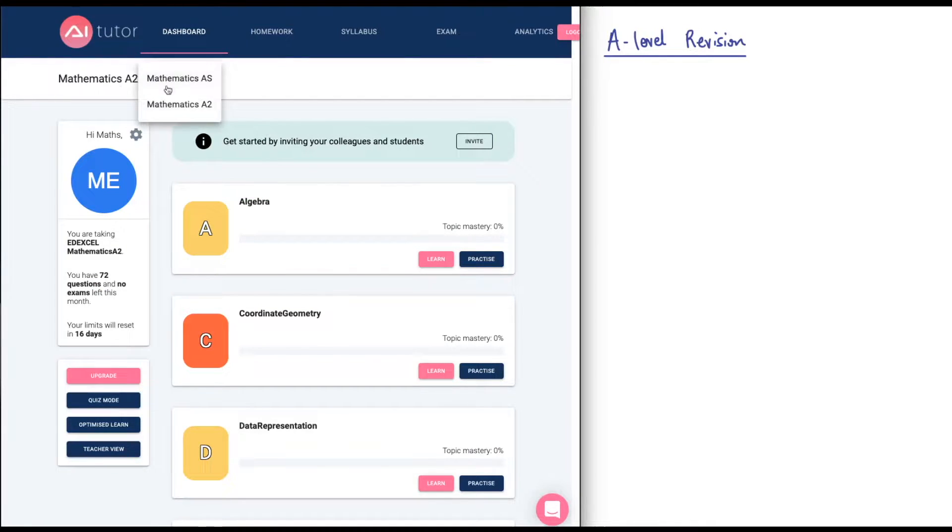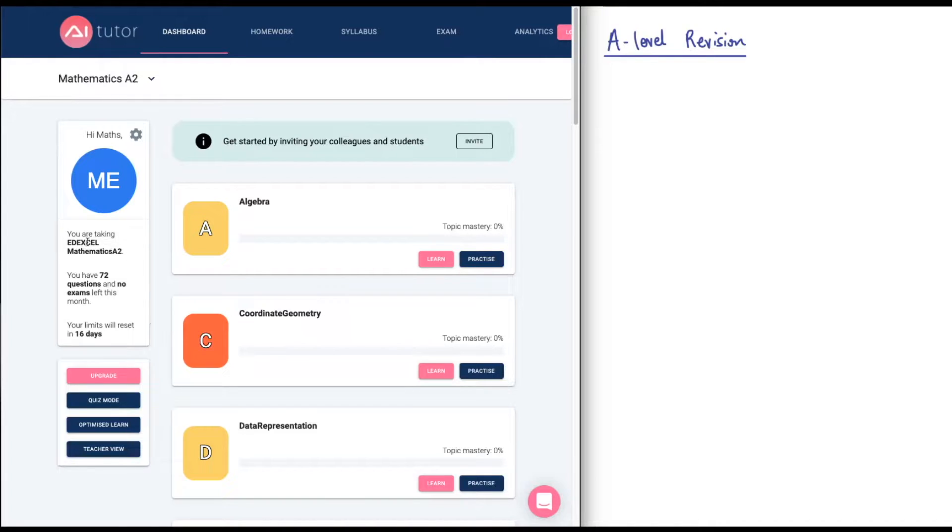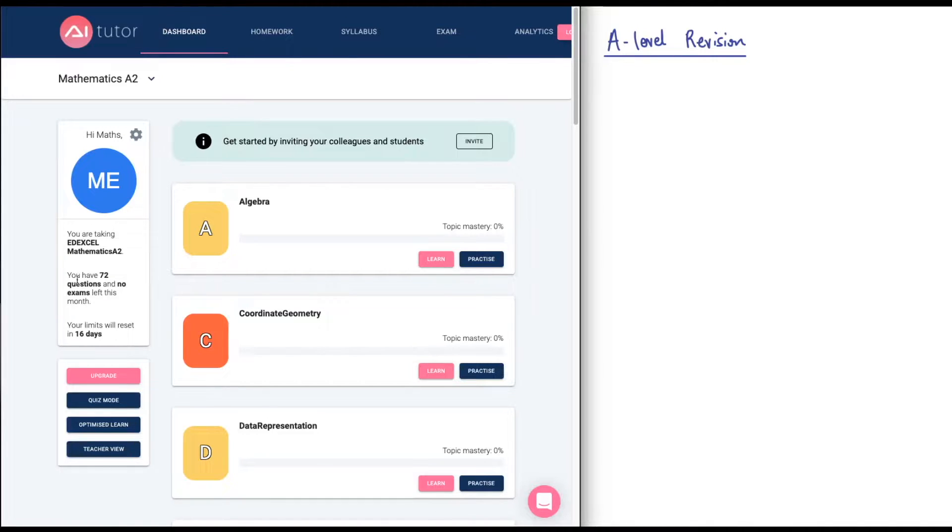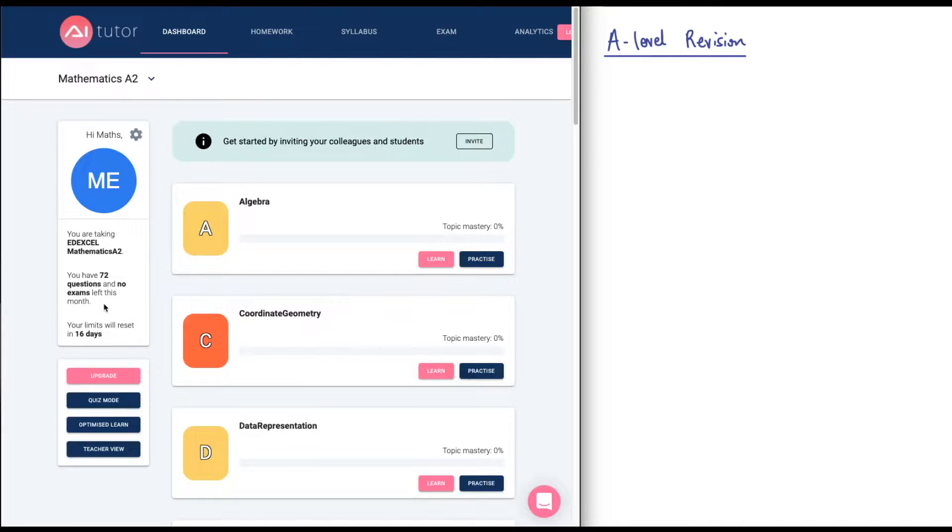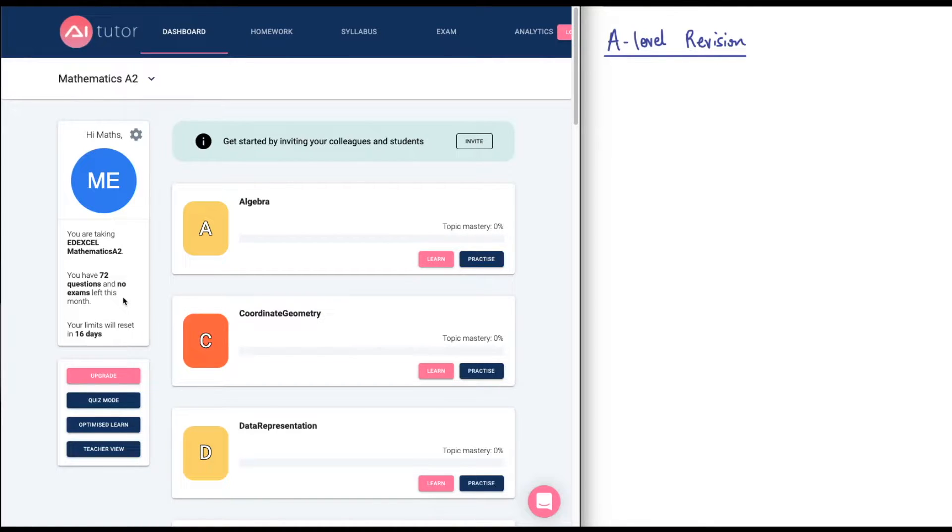You can choose between Mathematics AS or Mathematics A2. I'm on A2 right now, and you can see here it has my information, and I've chosen the Edexcel exam board. I think they have all the other exam boards, so AQA and OCR as well. It says you have 72 questions and no exams left this month. I'm on the free tier. I haven't paid anything for this.